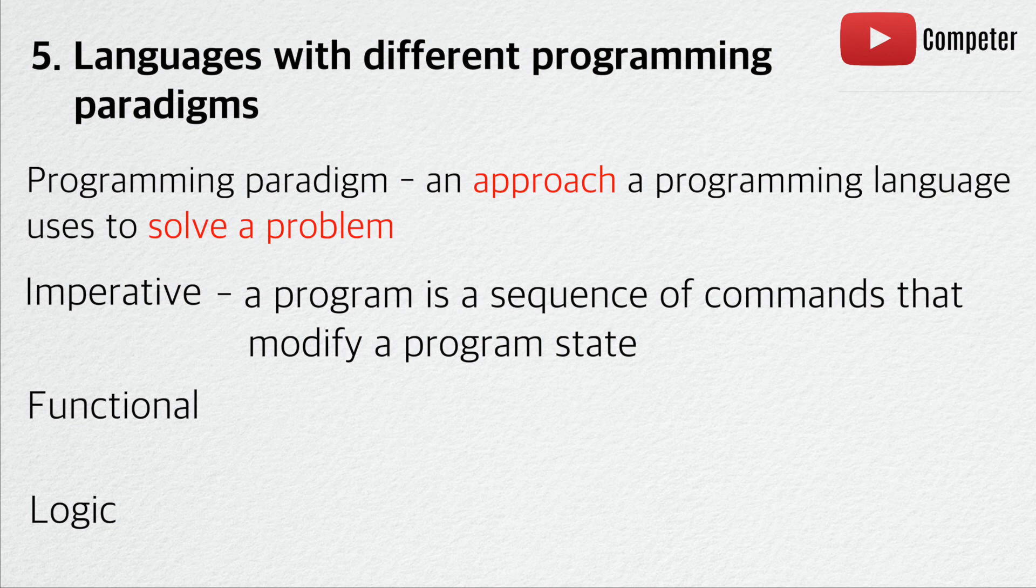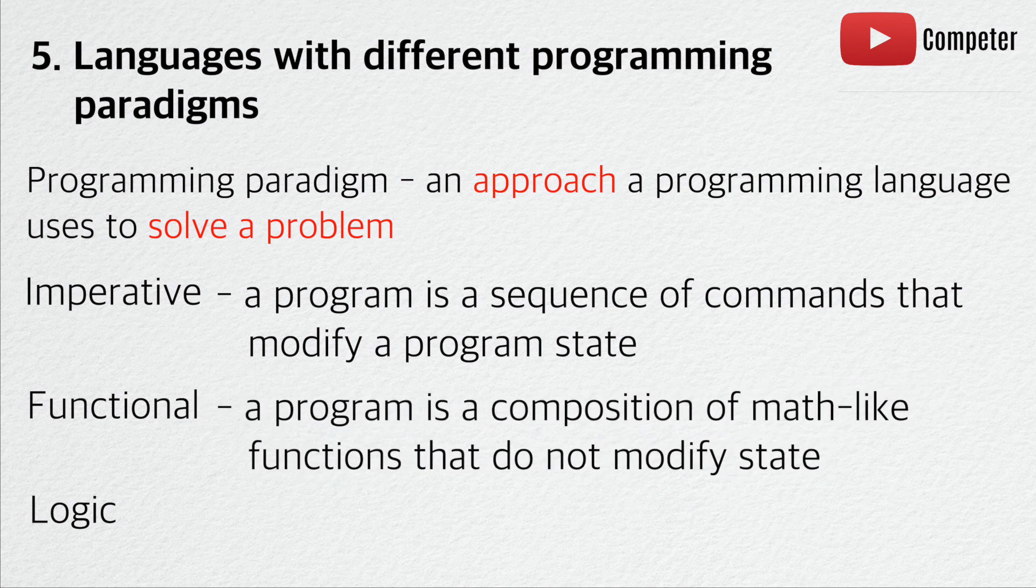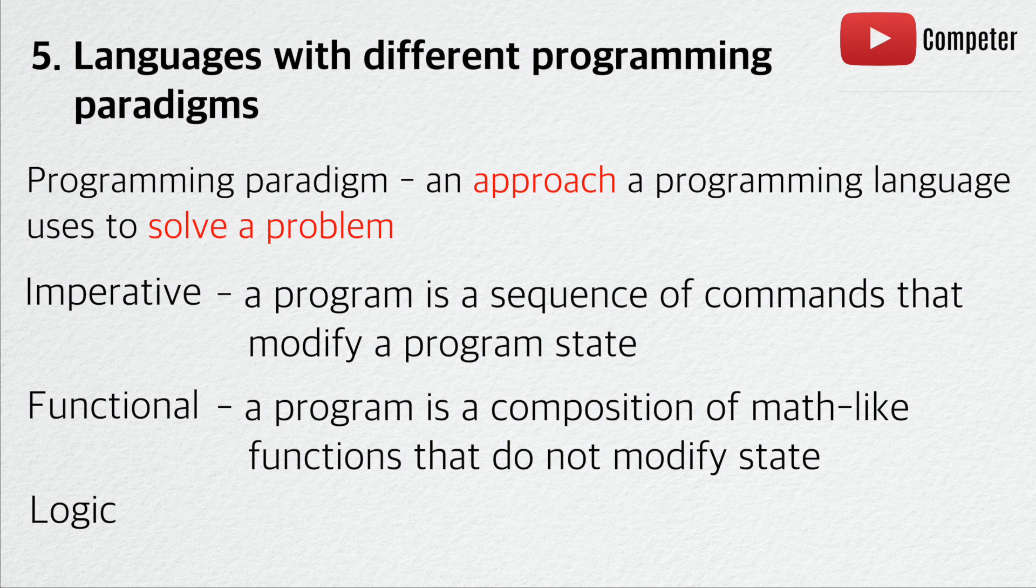In a functional programming paradigm, a program is a composition of math-like functions that do not modify state. This allows different parts of a program to be independent of one another. Hence, the program can be run concurrently with multiple CPUs. The primary examples include Haskell and Lisp.